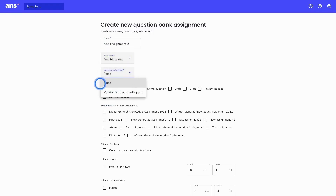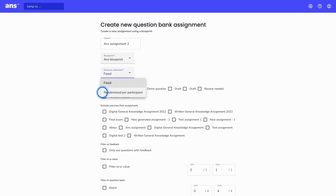Next, you will select the exercise selection — this can either be fixed or randomized per participant. Fixed means Ans will create one version of the assignment and all students will be given the same exercises and questions. They can still be randomized in order, but the same questions will be answered. If you would like multiple versions of an assignment, you can click on 'Randomized per participant.' Our advice is to have a large enough question bank so Ans can select several versions of a question and distribute them among students, meaning students are assessed on the same learning objectives but by answering different questions.